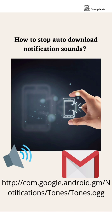In today's video we will talk about how to stop auto-download notification sound. This is one of the annoying issues that has been troubling people recently.